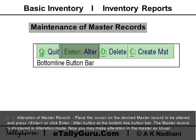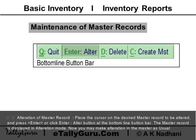To alter a master record, place the cursor on the desired master record to be altered and press Enter or click the Enter/Alter button at the bottom of the button bar. The master record is displayed in alteration mode; now make the alterations as usual.